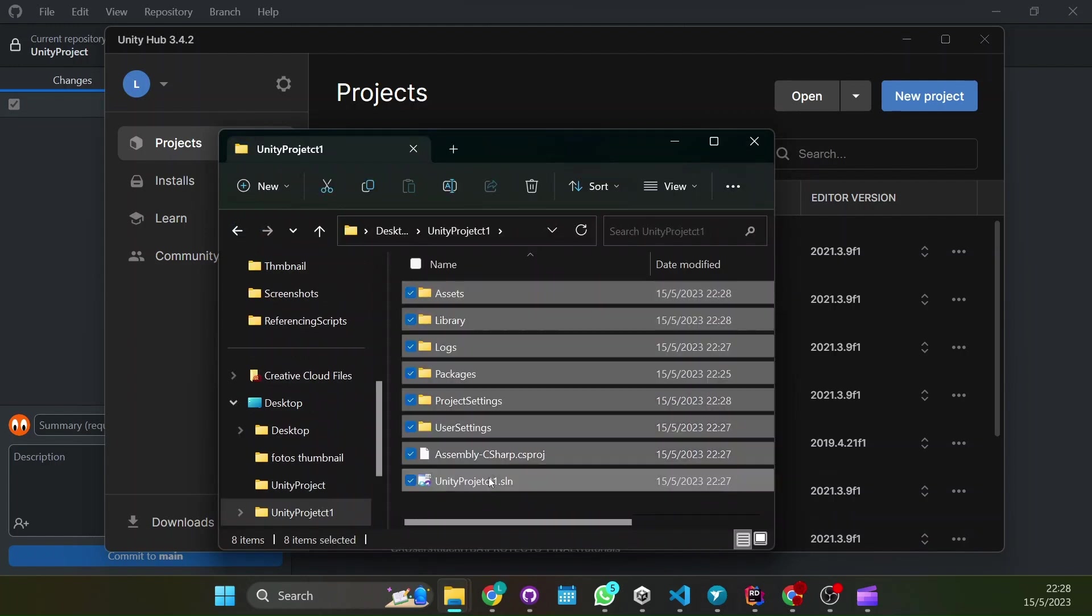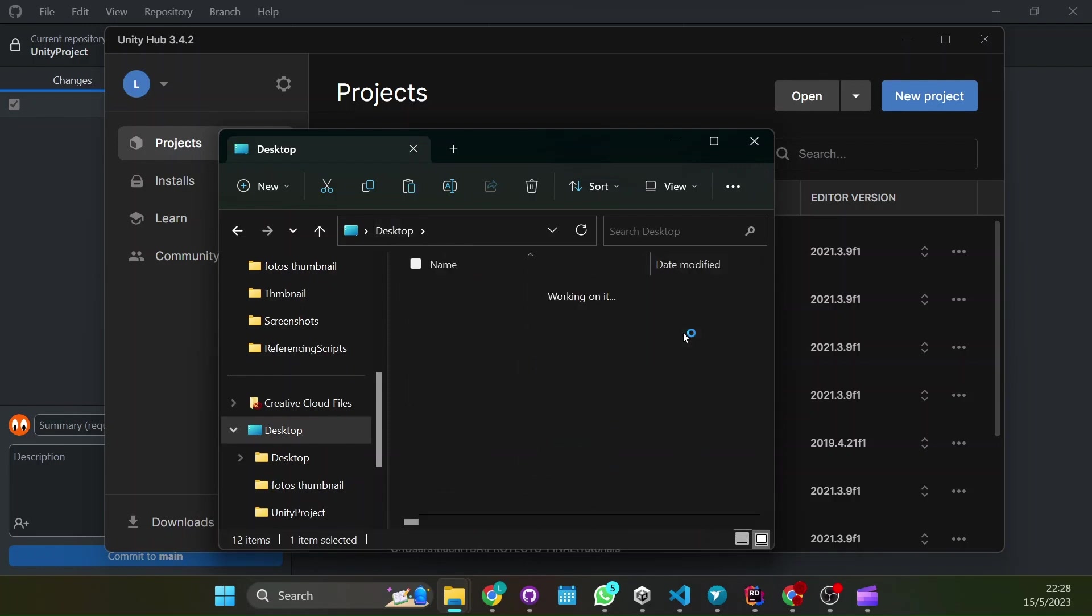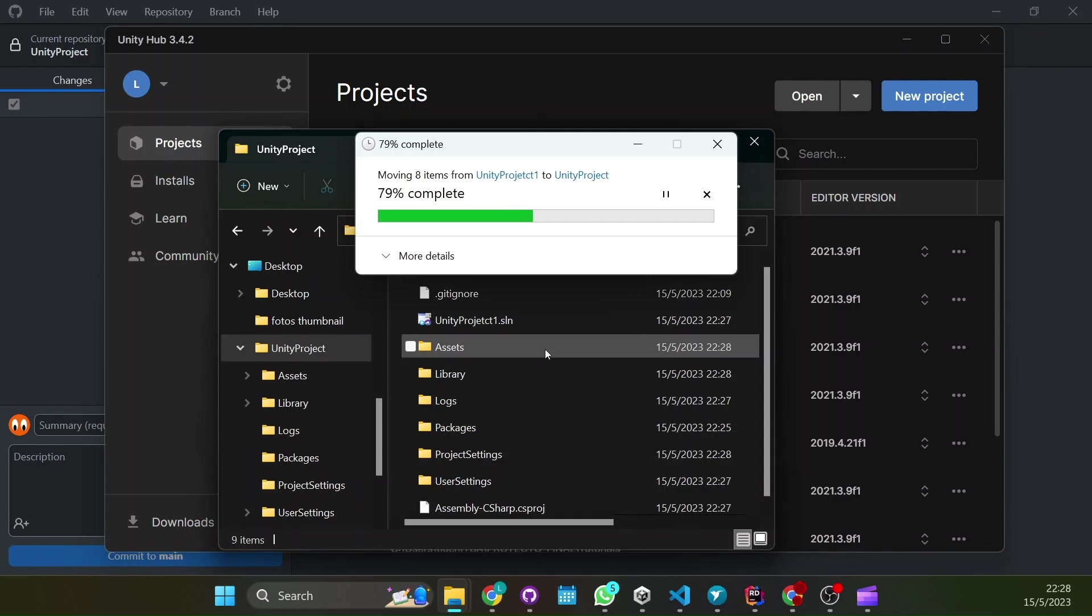Just select everything ctrl copy or ctrl X just cut it out and put it in the repository. Paste it.